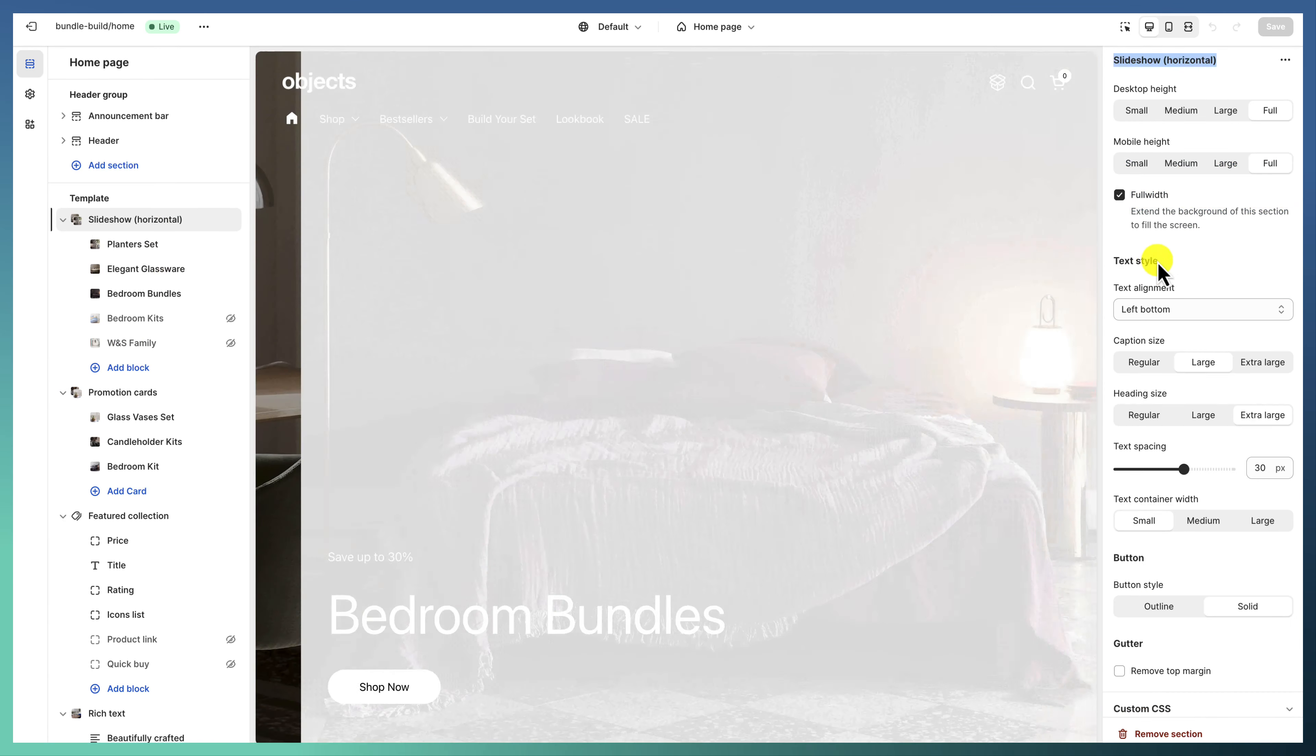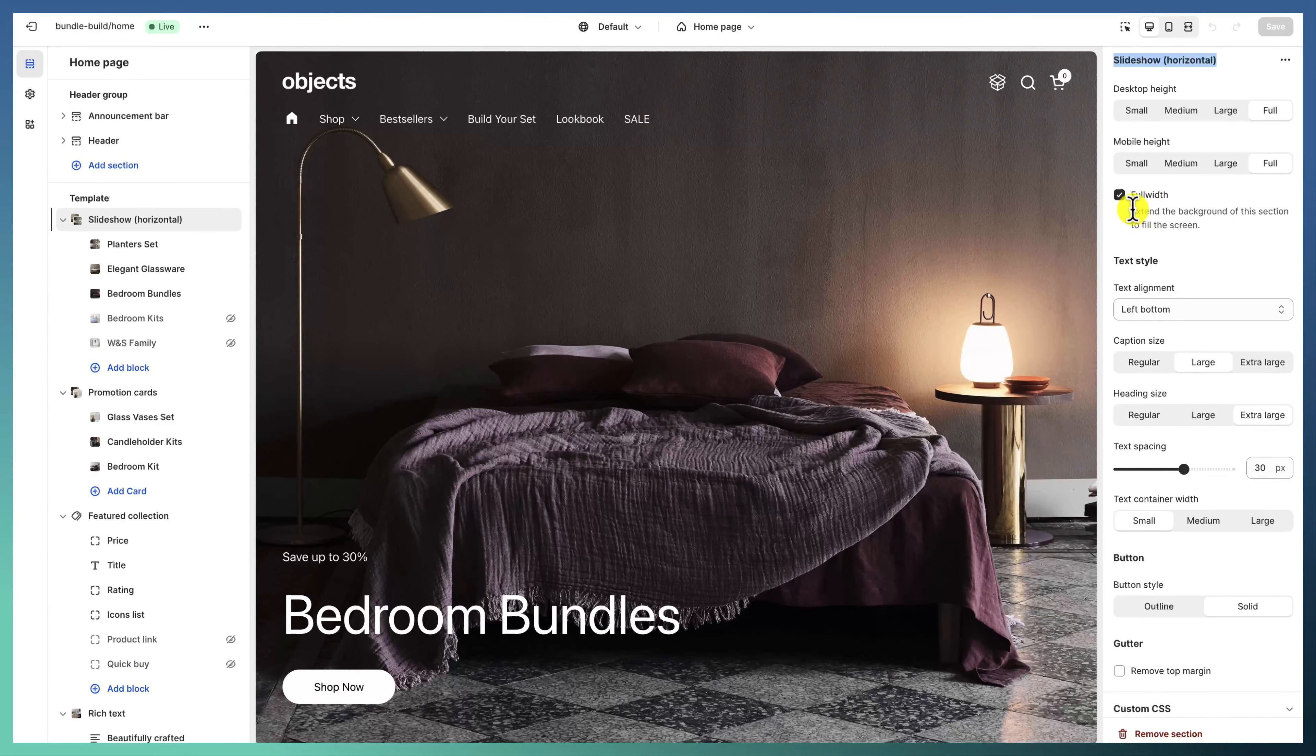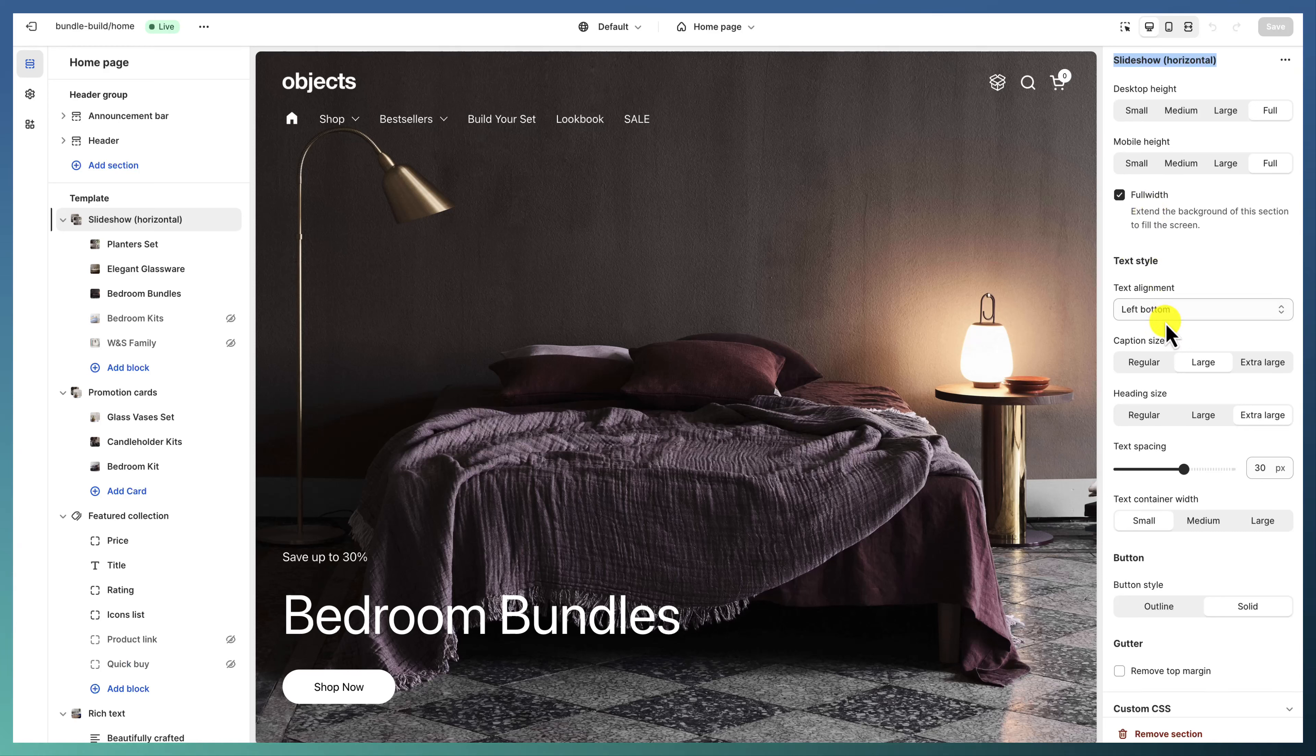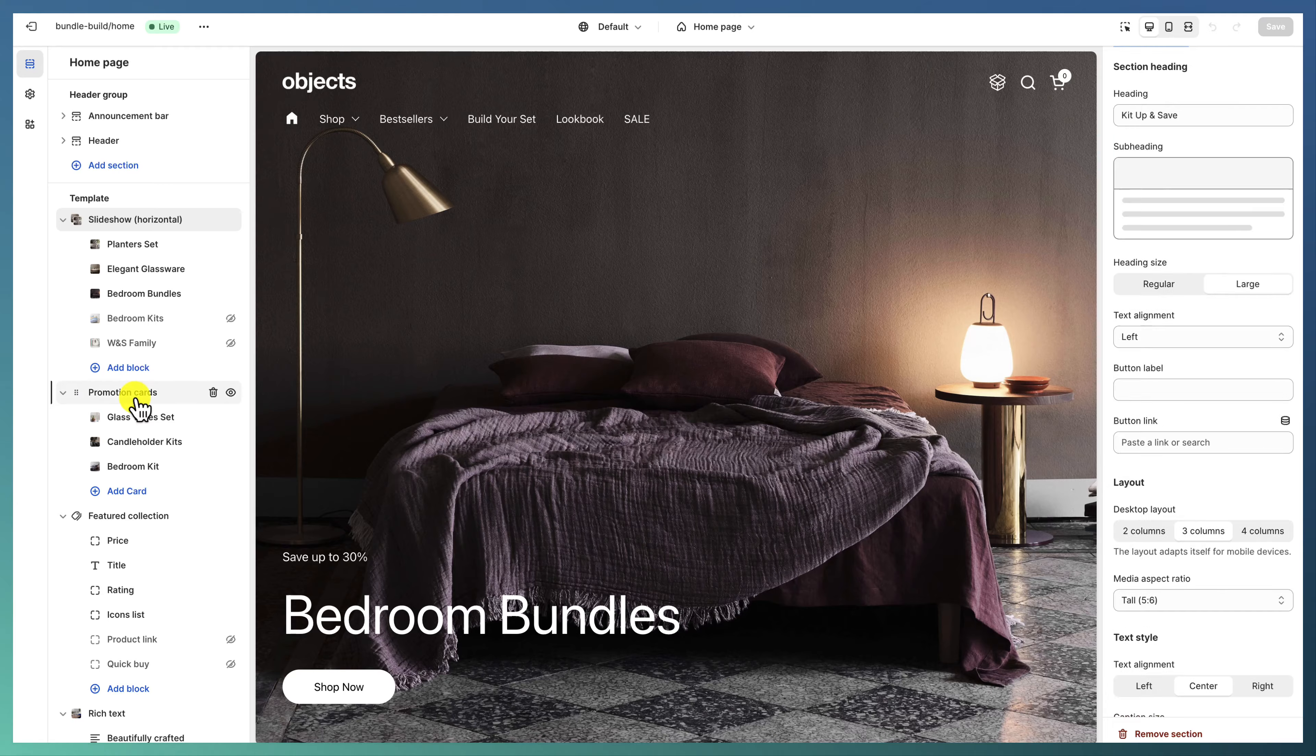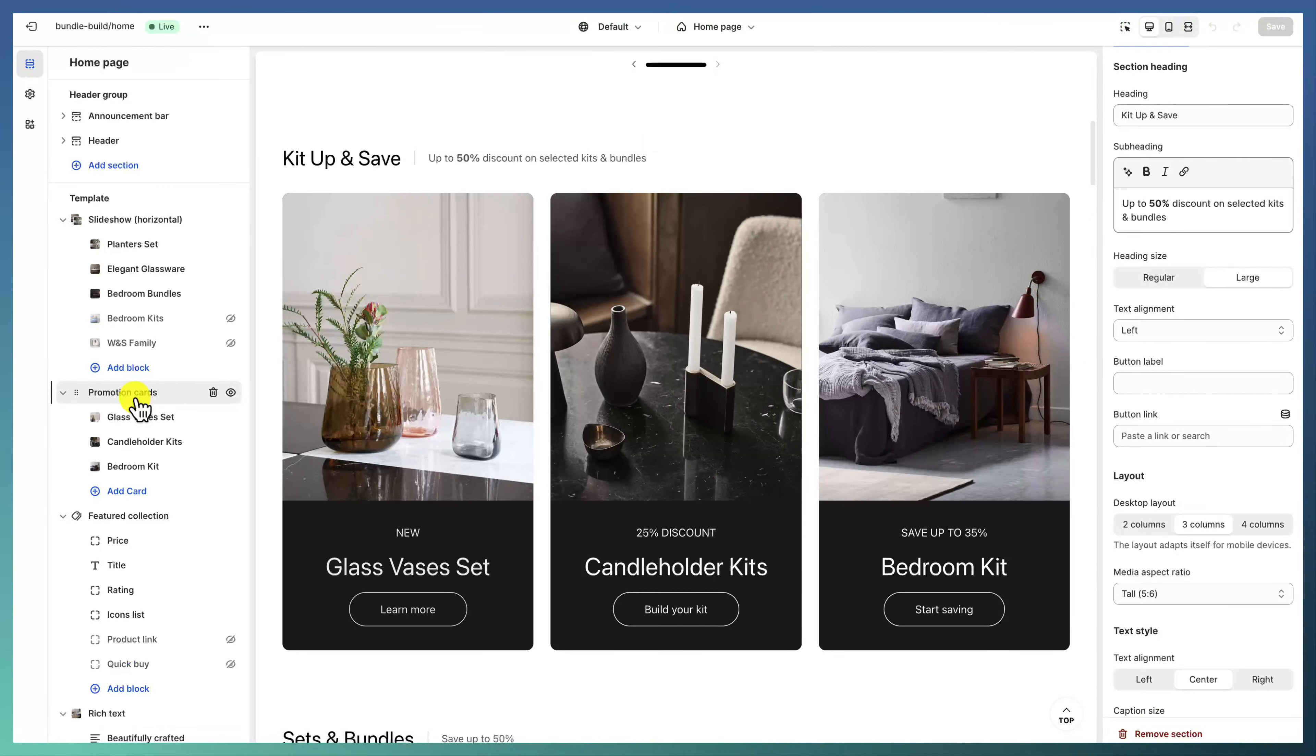And then we set the slider to be full width and aligning the text to the left bottom part.